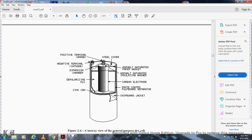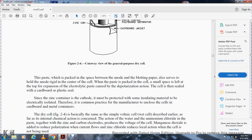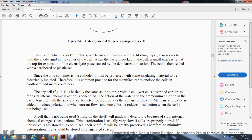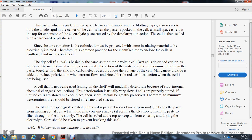The cutaway view of the general-purpose dry cell shows: positive terminal (anode), steel cover, asphalt-saturated paper gasket, negative terminal (cathode), expansion chamber, depolarization mix, zinc can, chipboard jacket, pasted pulp separator, carbon electrode, asphalt-saturated insulating washer, and paste. The paste is packed in the cell with a small space left at the top for electrolyte paste expansion. The cell is sealed with cardboard and a plastic seal. The carbon metal container must be electrically isolated with insulation material.